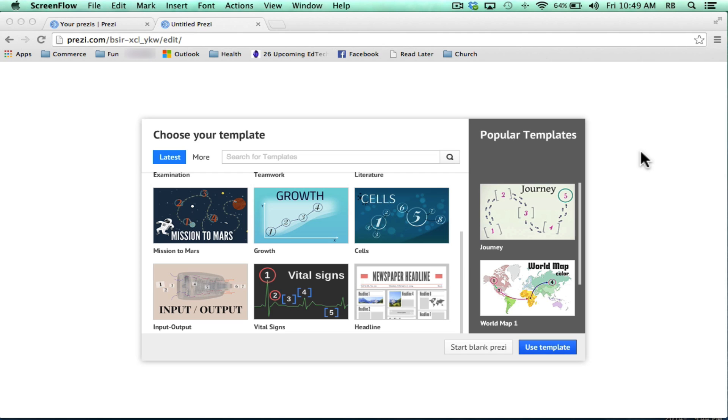A lot of people that start using Prezi more and more and are enjoying it have to confront the question of, am I going to recreate all of the PowerPoint presentations that I've made and used in the past? But if you do have a PowerPoint that you want to try in the Prezi system, these are your options as far as I see them.